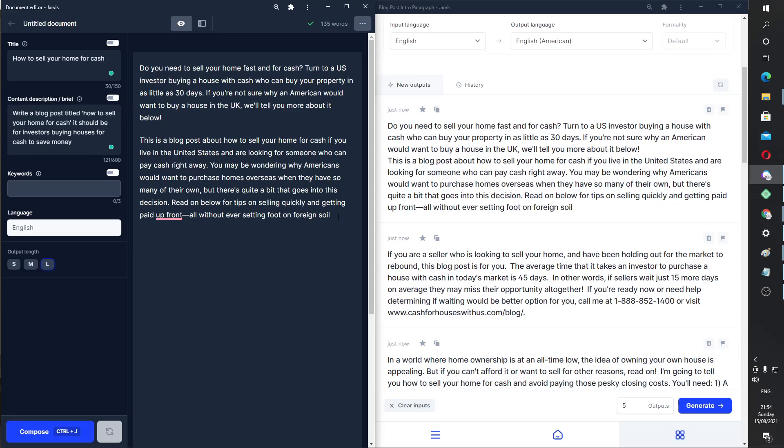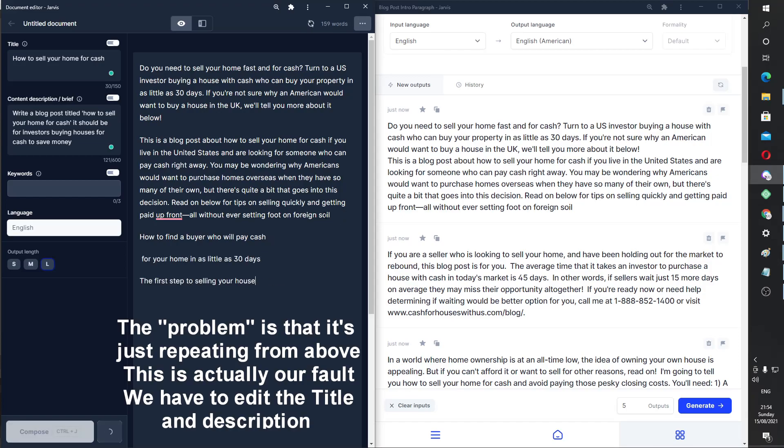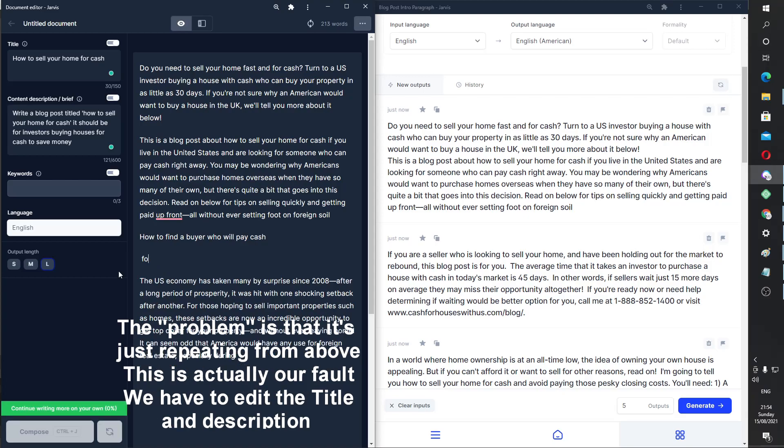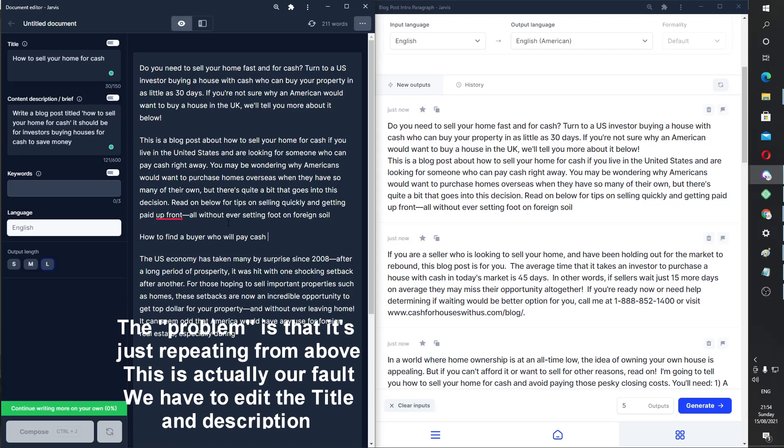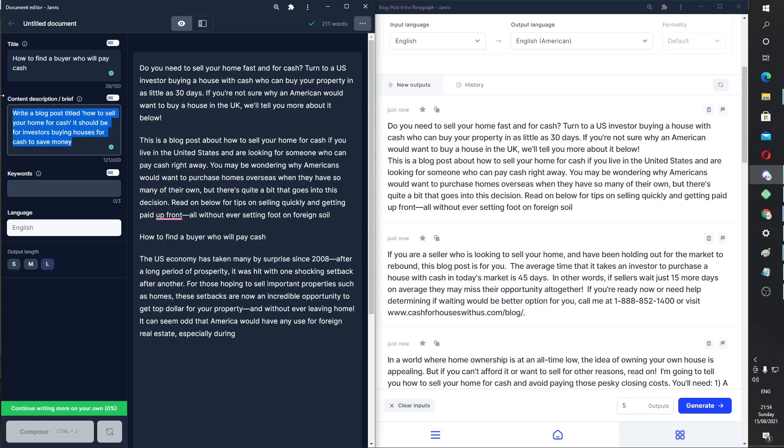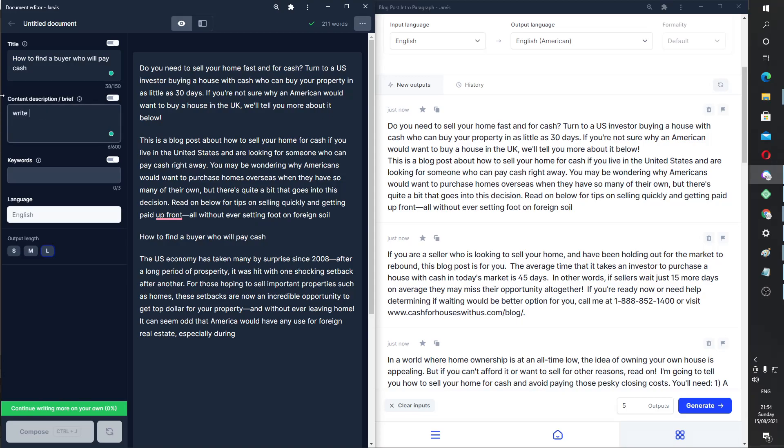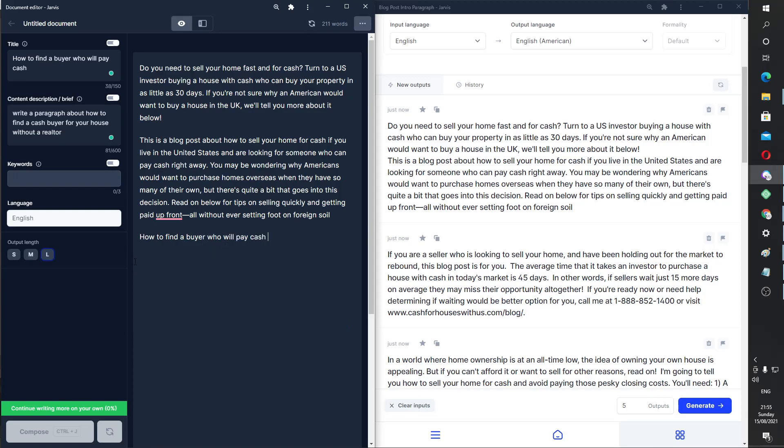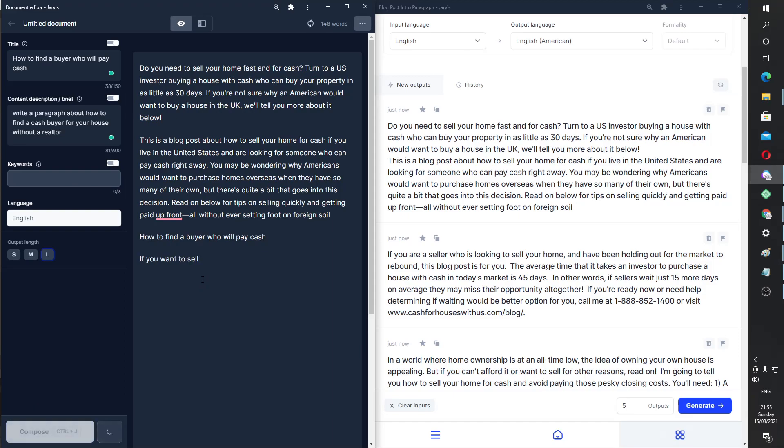Okay, so heading number one should be how to find a buyer who will pay cash. Let's see what Jarvis comes out with. Yeah, okay. So this is, I was just watching the boot camp. And if you run into this problem, what you need to do is you need to change this to this. And you need to change this to write a paragraph about how to find a cash buyer for your house without a realtor. Okay, so this should give us much more specific information. I'm going to copy this in case it spits out nonsense. And I want to do something else. So if you want to sell, Ctrl J.